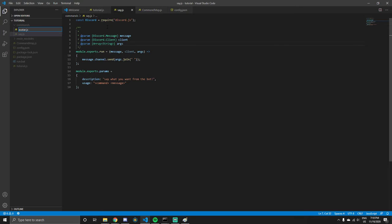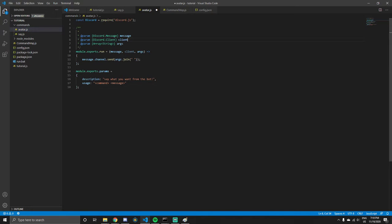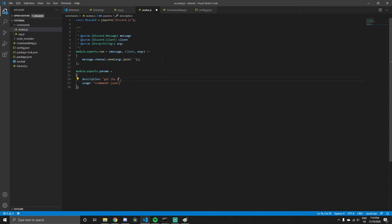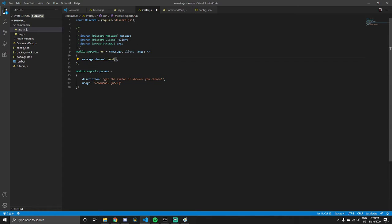We're going to start off with an avatar command — we're making a few commands this time. You can just copy and paste from your say command because it's basically the same layout. We can change the usage a little bit; the brackets basically mean it's optional, so we'll put a user. If there's no user, we'll just get the person who sent it — their avatar. We'll also change the description to 'get the avatar of whoever you choose'.